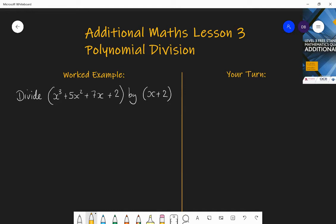We're going to be looking at finding ways of dividing a polynomial, like a cubic, by something like a linear polynomial. You might also go up to dividing a cubic by a quadratic, using the same skills.